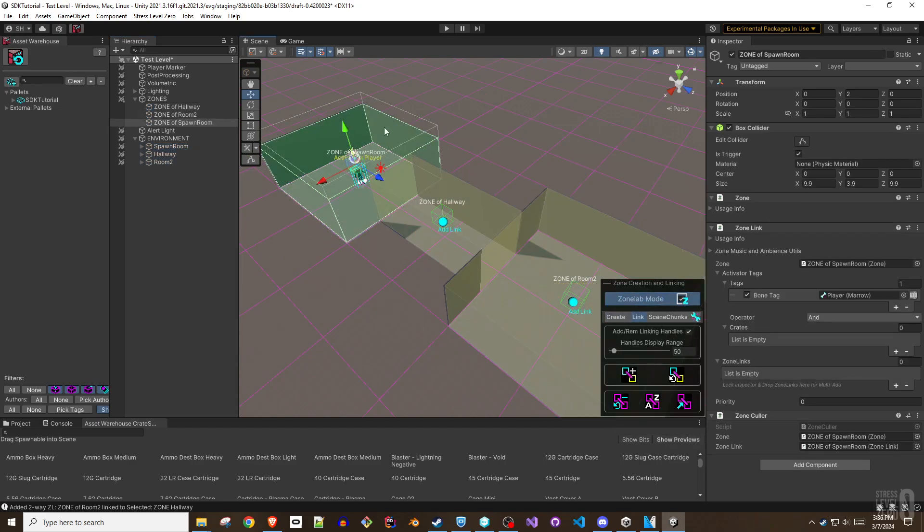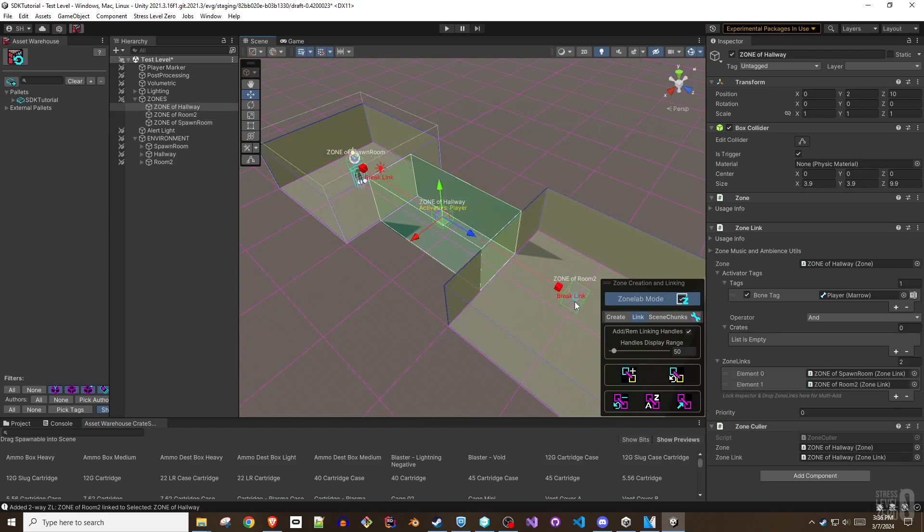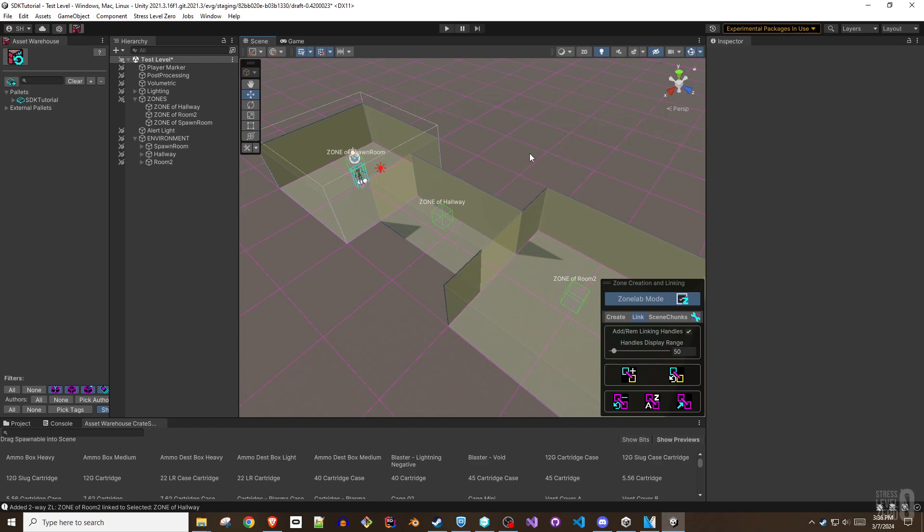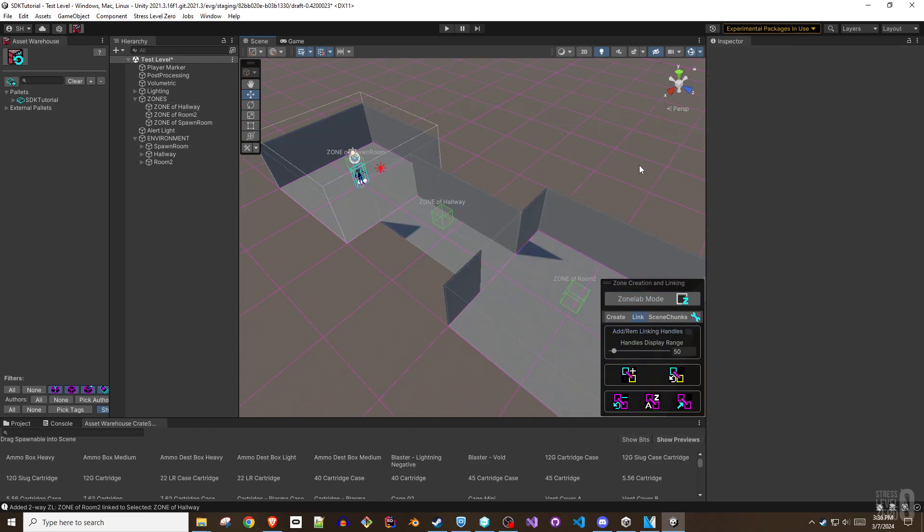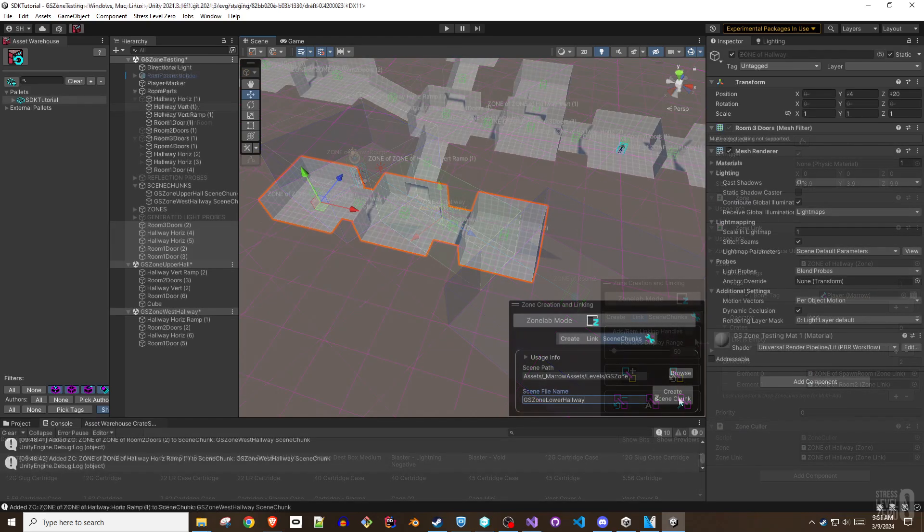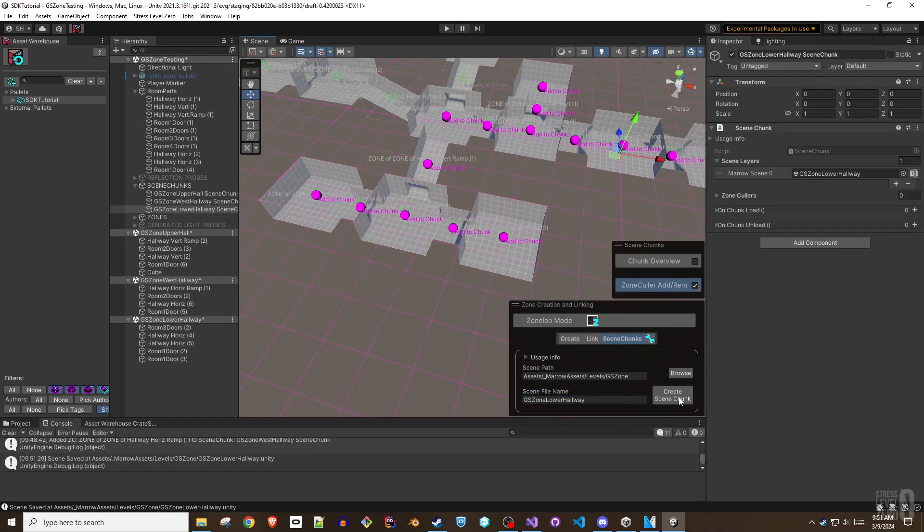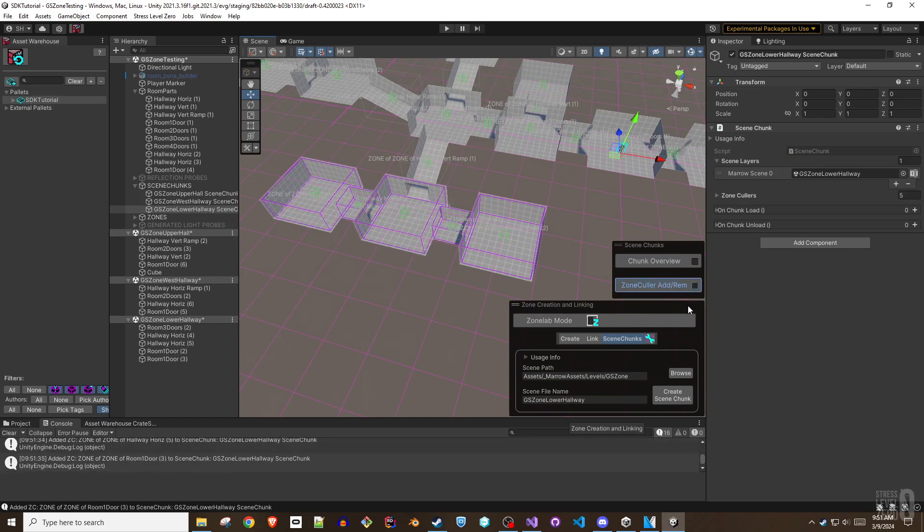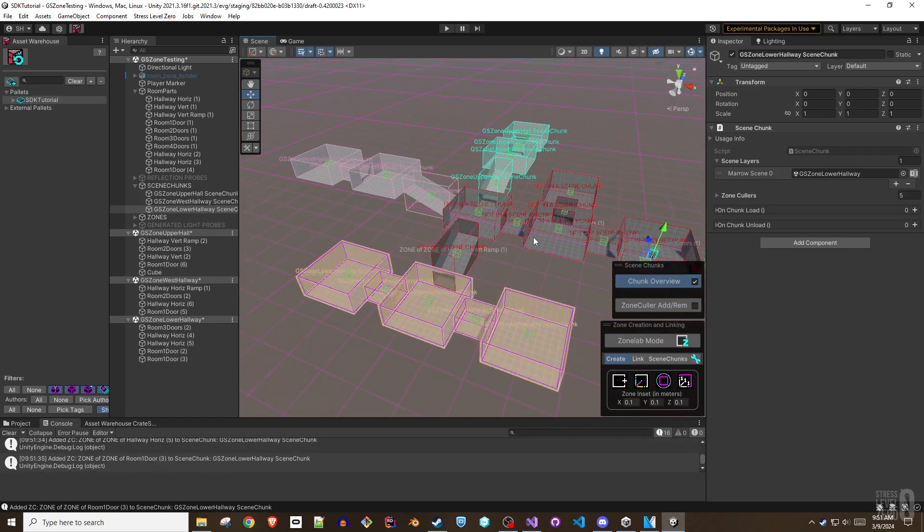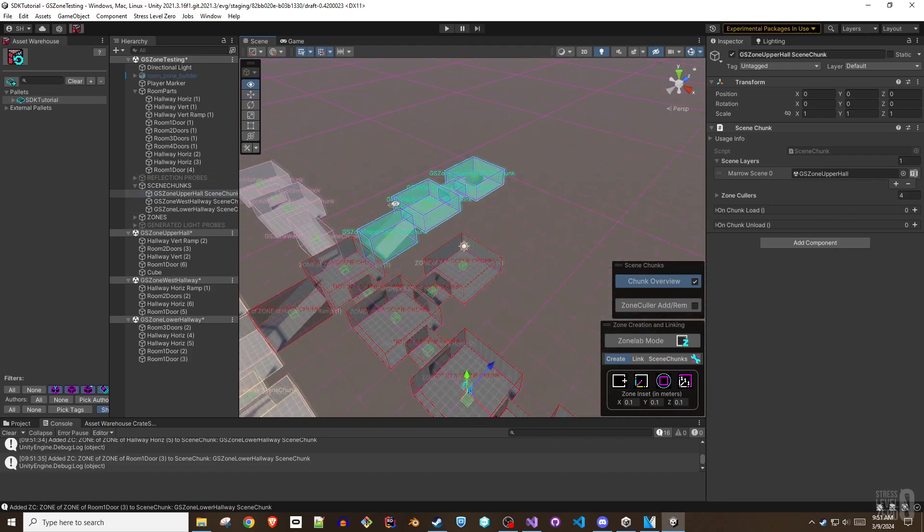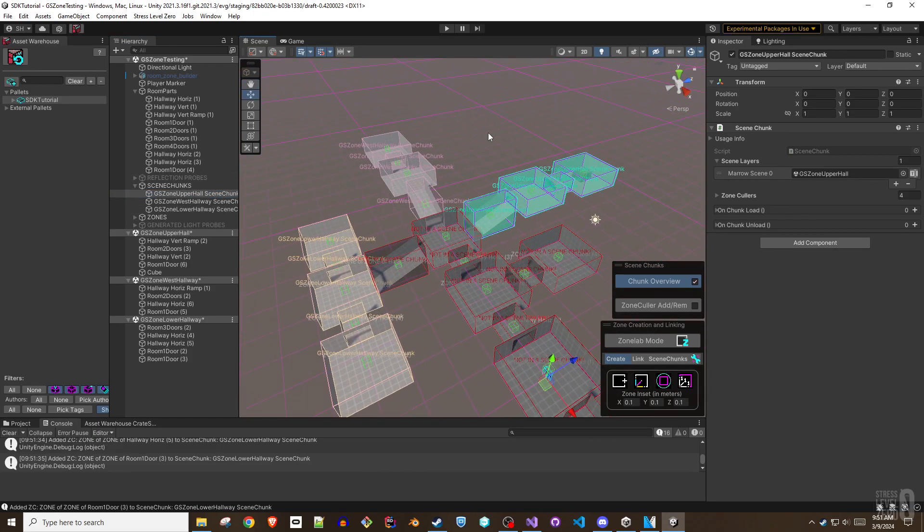Zones are trigger aggregators that manage enter and exit events. Zones with zone links track the player and any entities within their bounds as they move throughout the level. Zones with zone links are one of the most essential features in the level design toolkit for both performance and functionality. They also serve as the backbone of Scene Chunks, Mero's dynamic scene streaming system that truly unleashes the power and creativity of the level designer. Scene Chunks are an advanced feature that will be covered in much greater depth in their own tutorial.